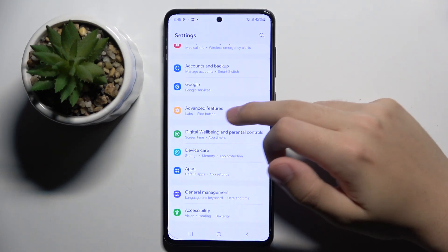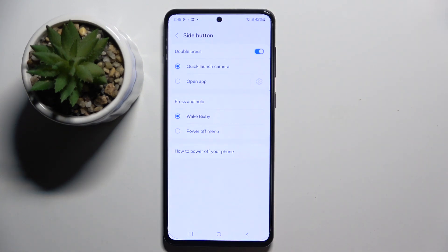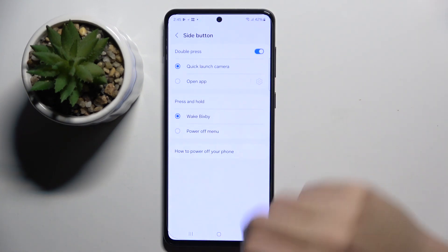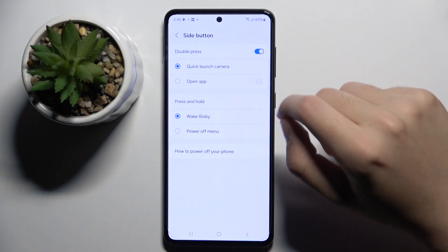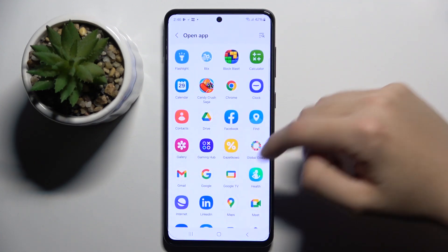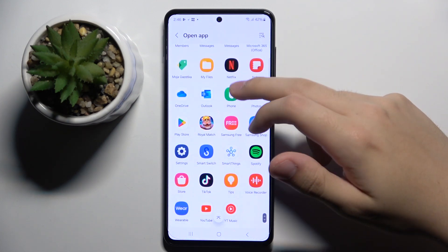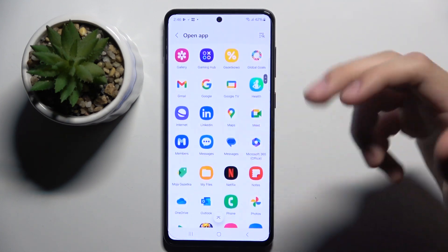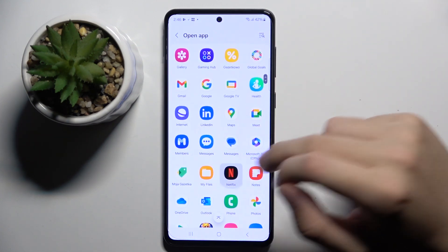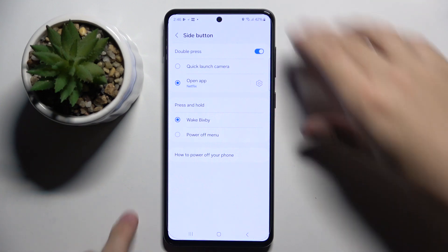Now we have to click on the Side Button. Here, as you can see, we can choose what we want to launch on double click — we can open up any app we want. For example, let's pick Netflix, and now when I double press my side button...